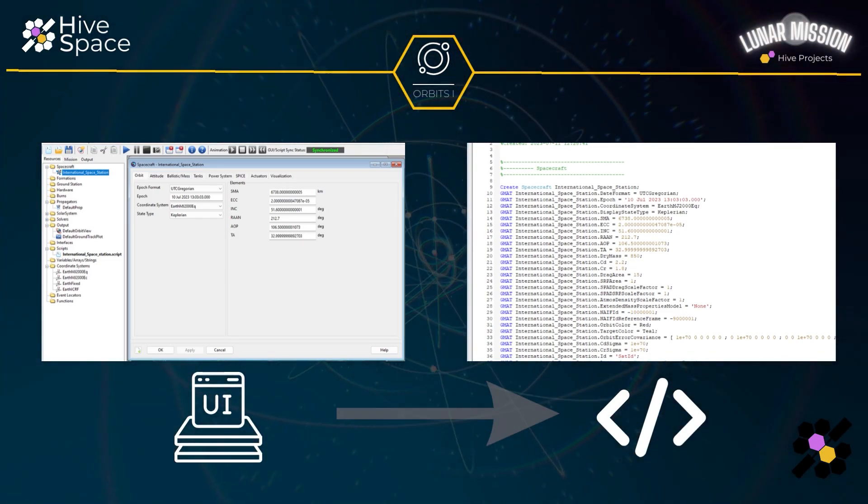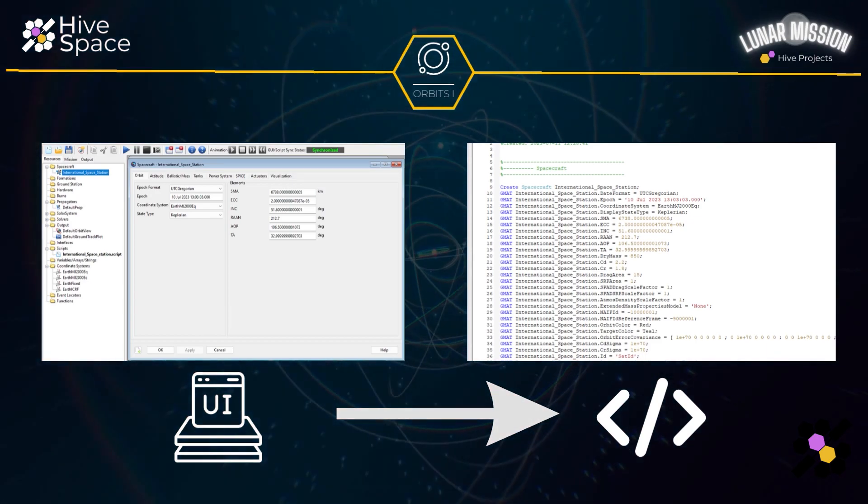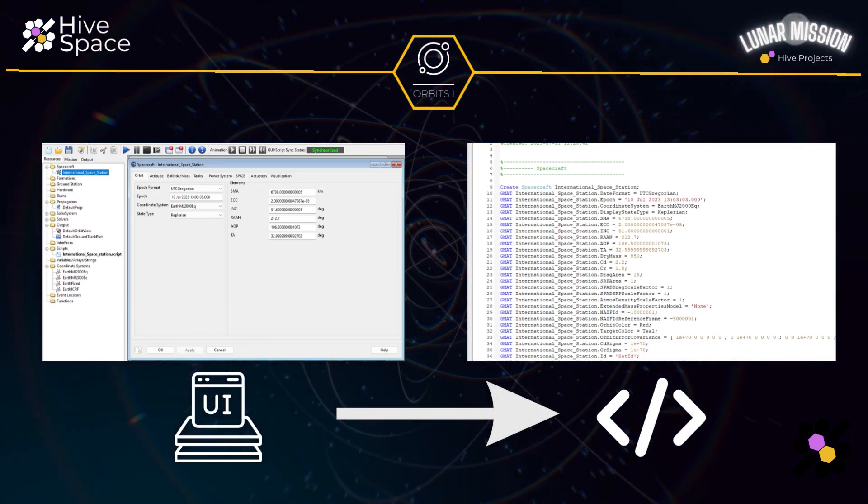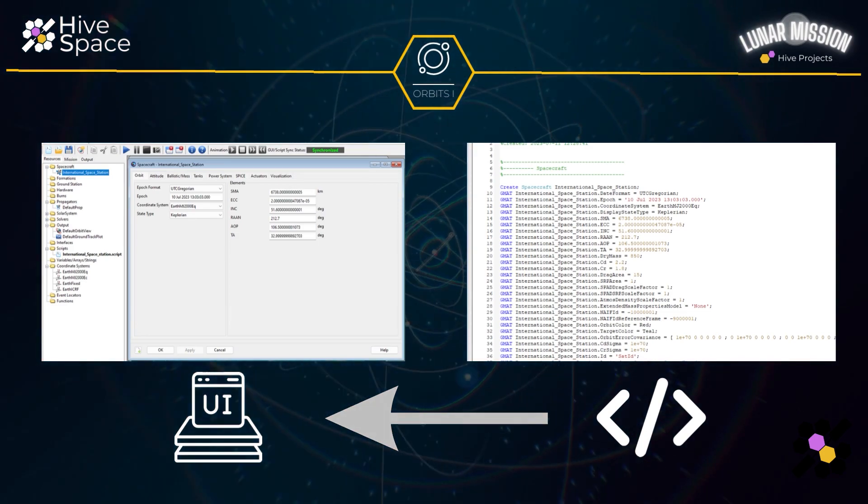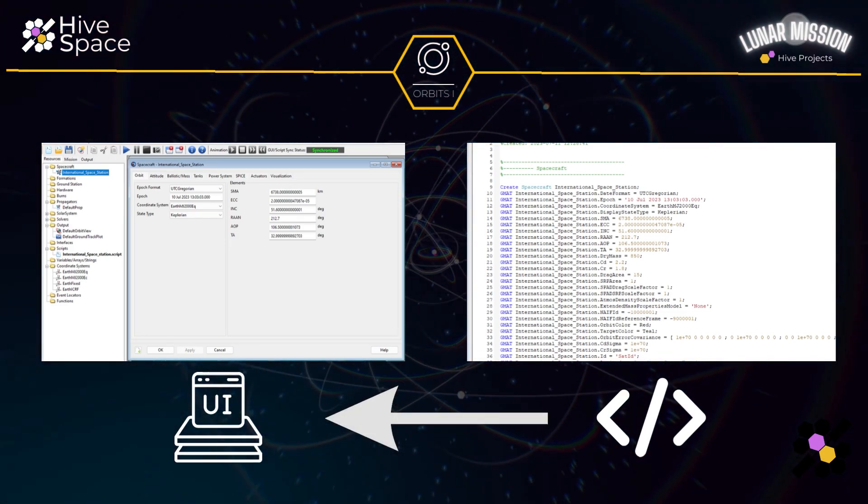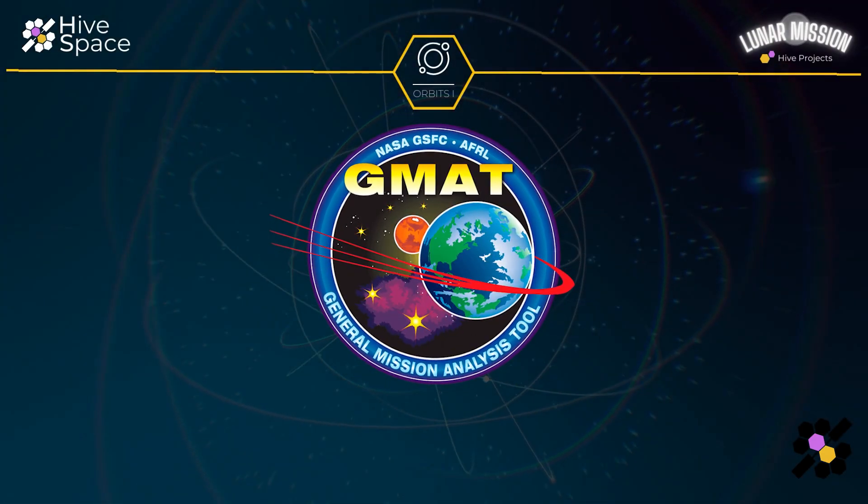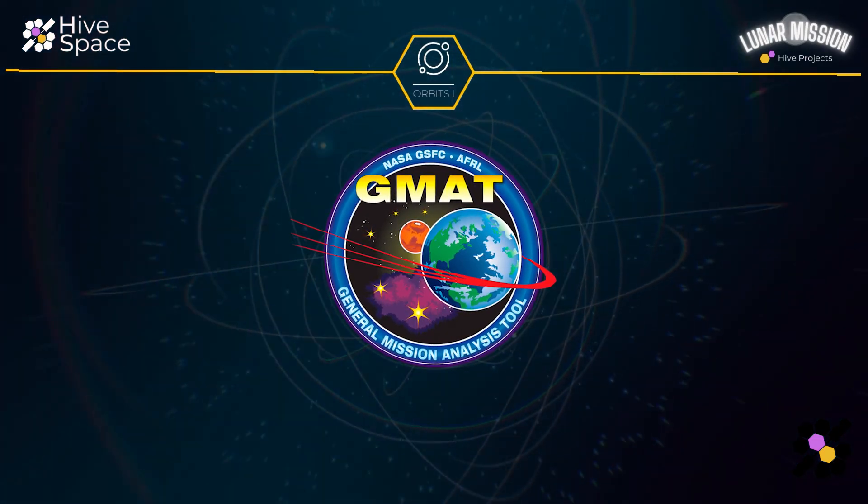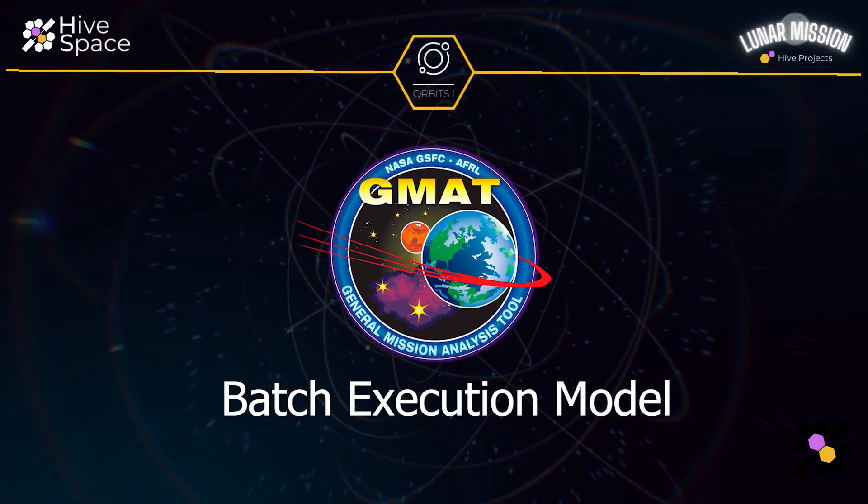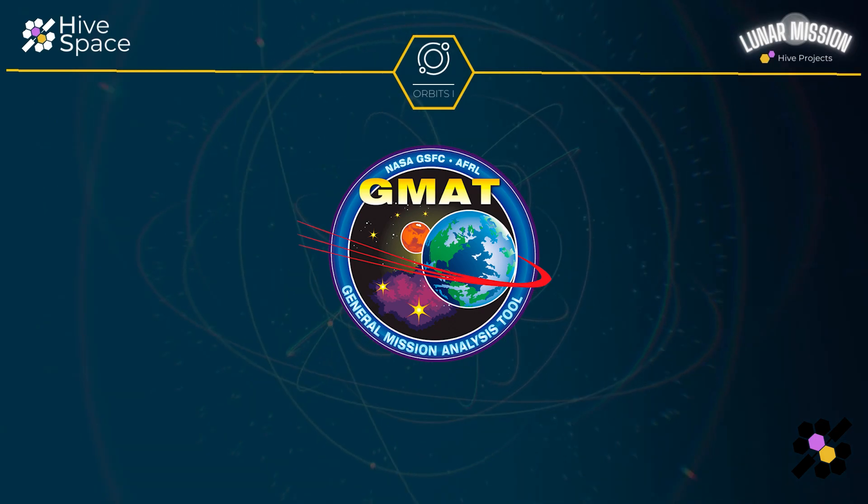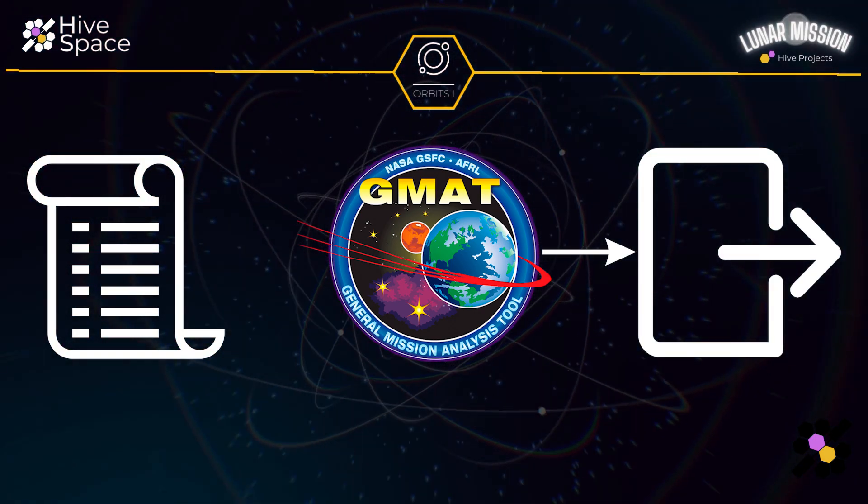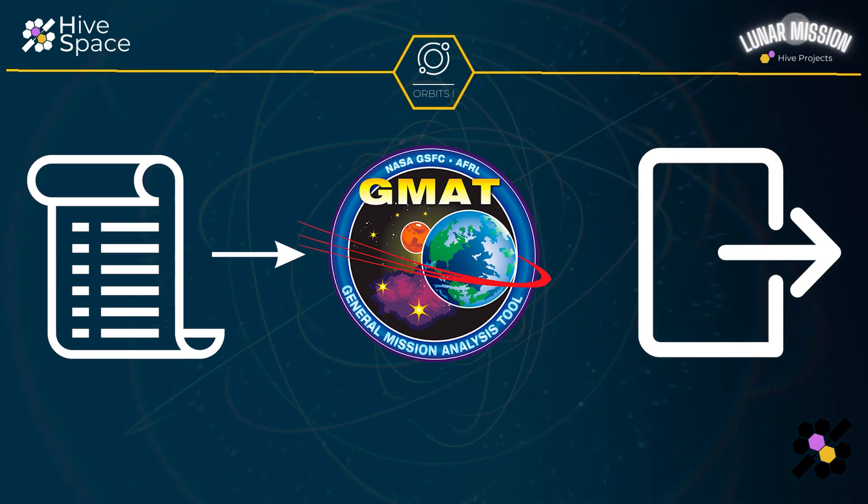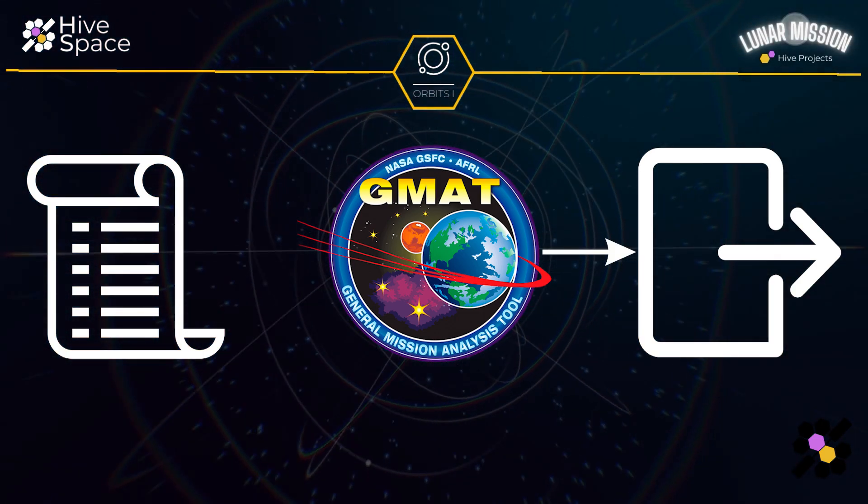By building a mission in the GUI, GMAT will compile the script automatically. Conversely, you can write the script and then run it through GMAT and see the changes made in the GUI. For this reason GMAT is described as a batch execution model. That basically means that you run your script through GMAT, get an output, adjust the script and then keep running until you converge upon a solution.